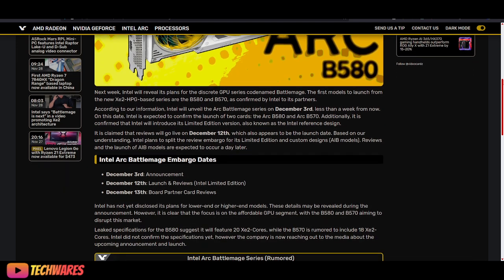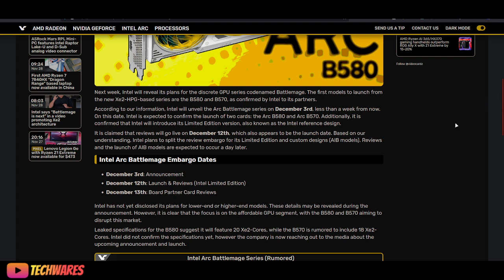So next week, Intel will reveal its plans for the discrete GPU series codenamed BattleMage, which is the Intel Arc B series, successor to the Intel Arc A series codenamed Alchemist.